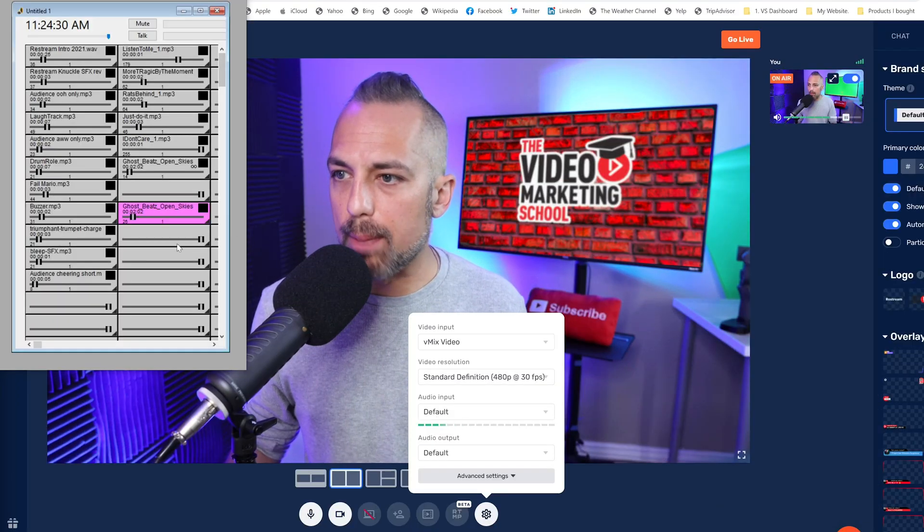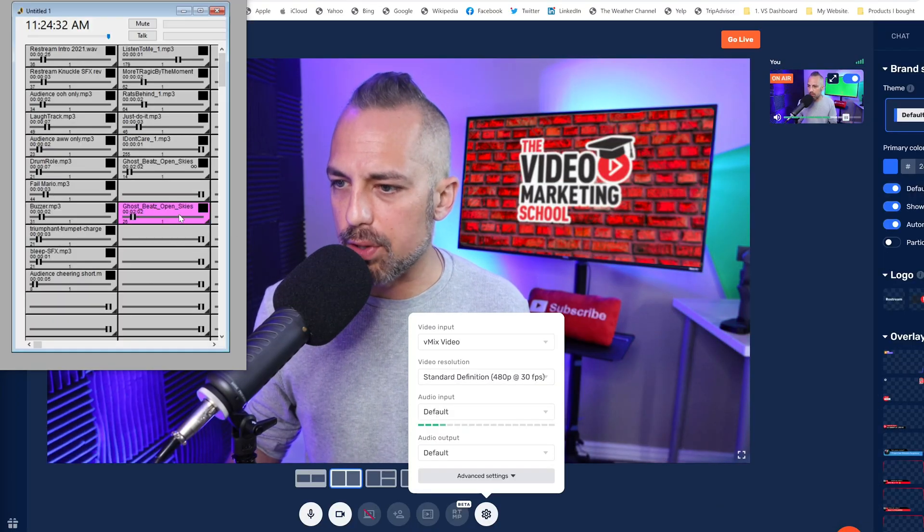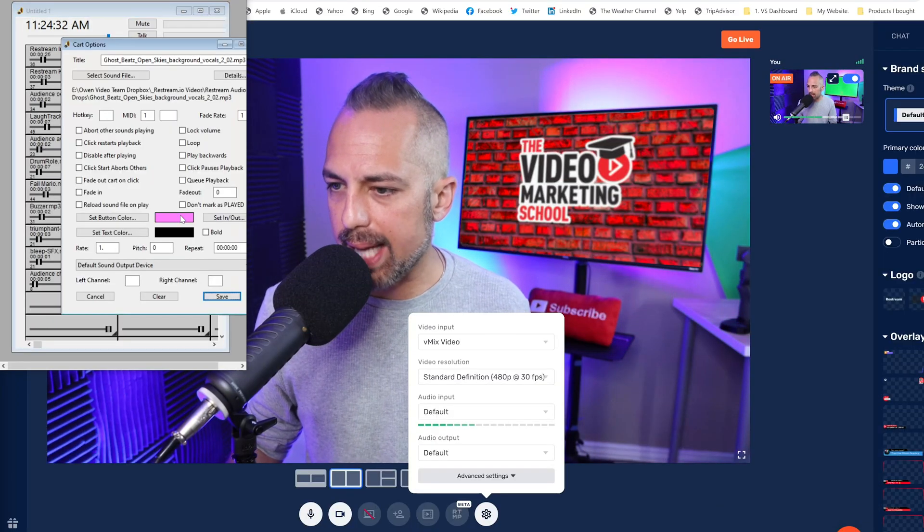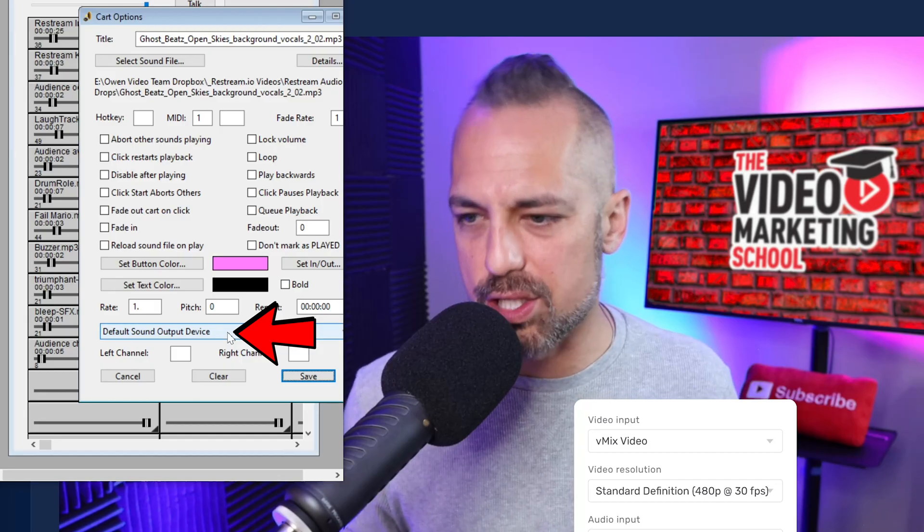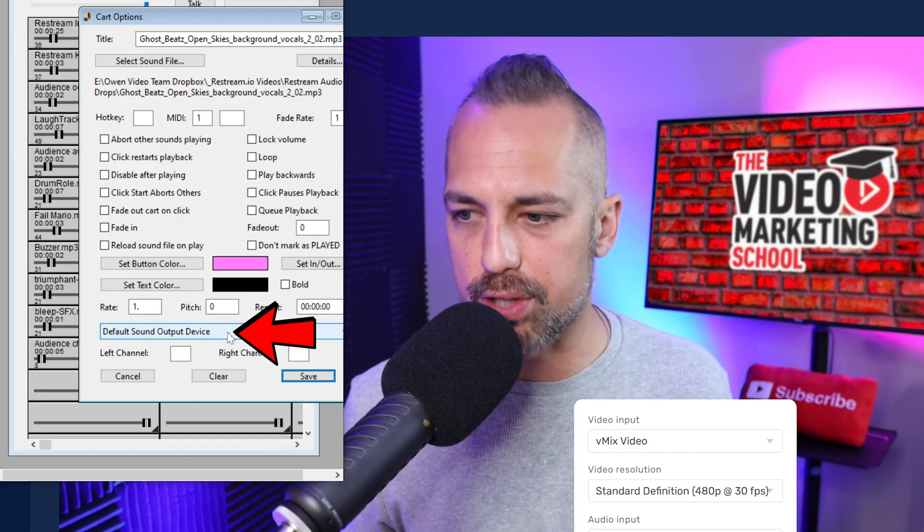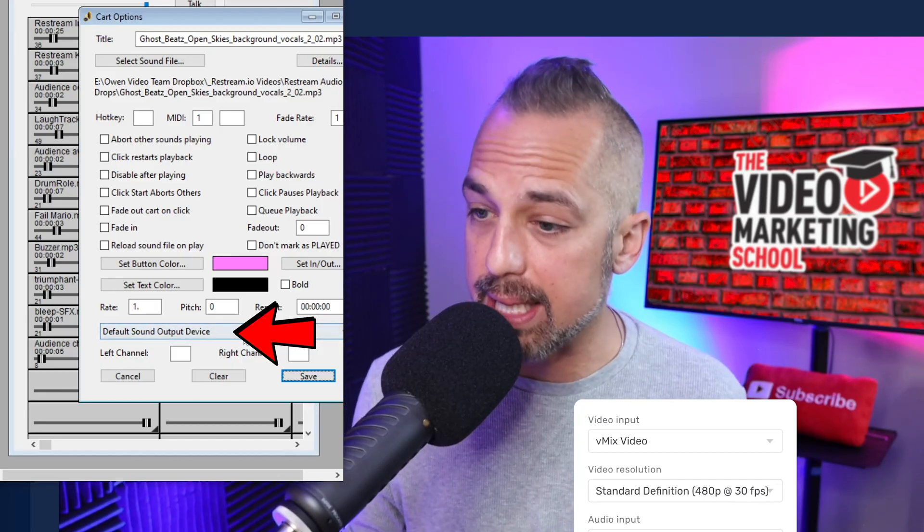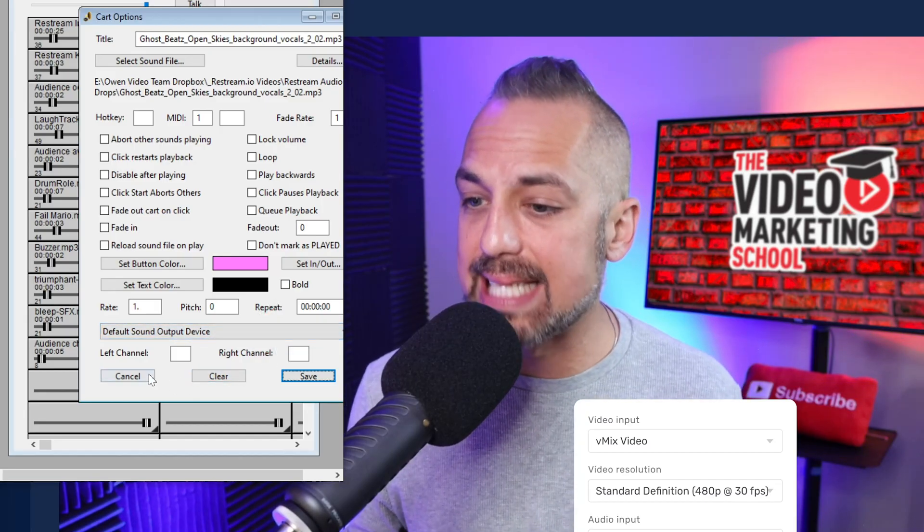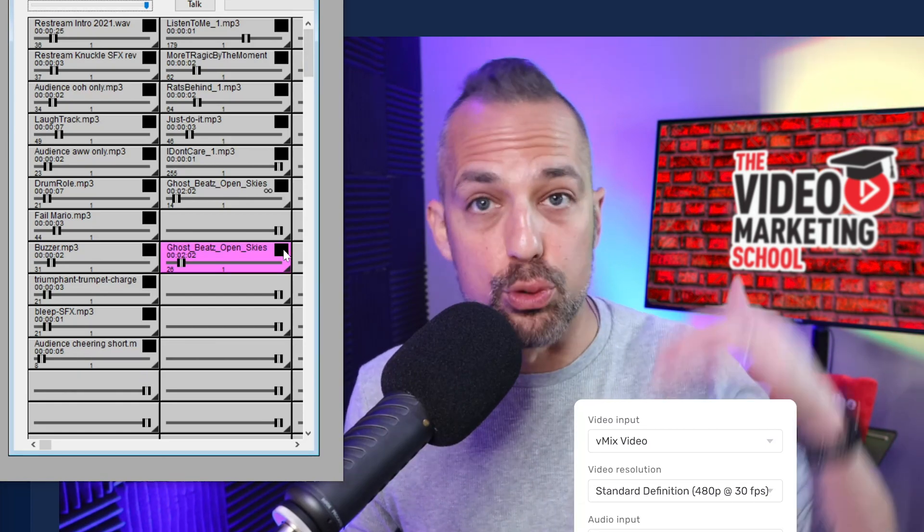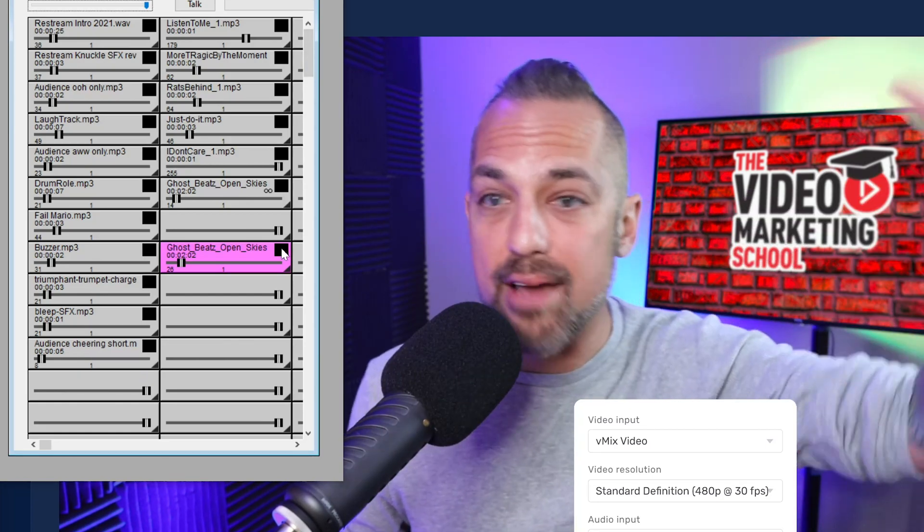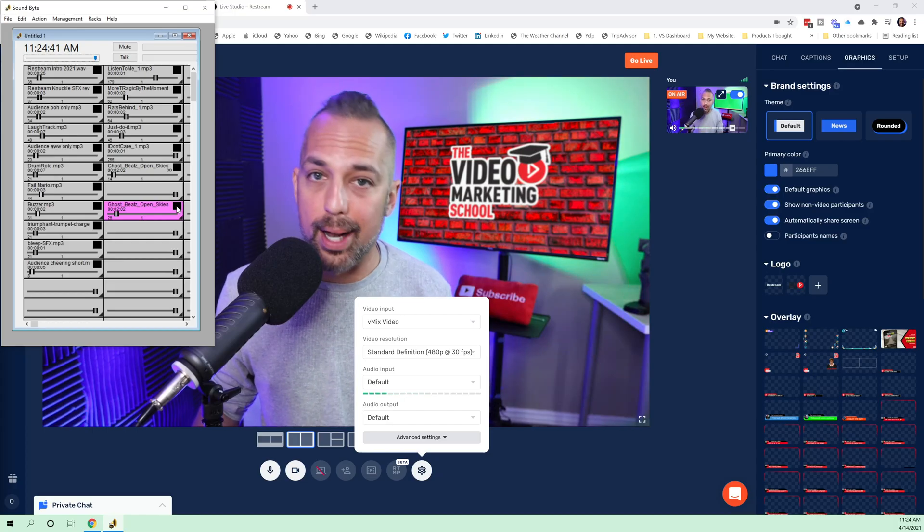And then when we open up Soundbite on the screen, we can right click on this and we see that these are set up to your default, which means that as I play these sound effects, they will stream live onto my broadcast.